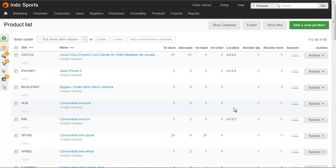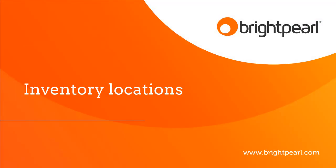If you're on standard location management, this is the start of the stock take process, and there's a separate video that shows you how to run a stock take. And that takes us to the end of the video that shows you how to manage inventory locations within Brightpearl.